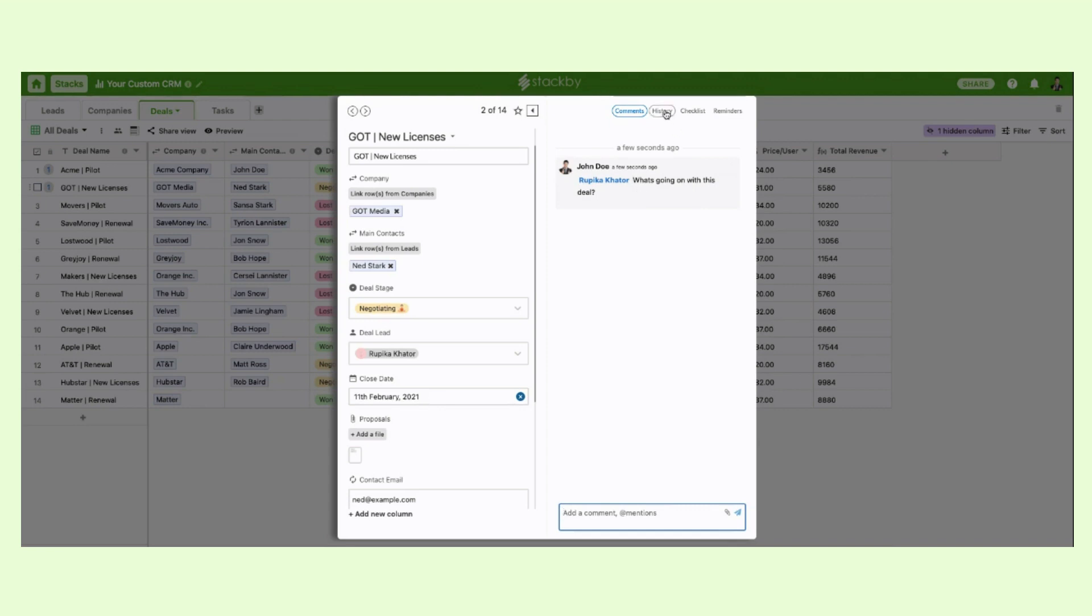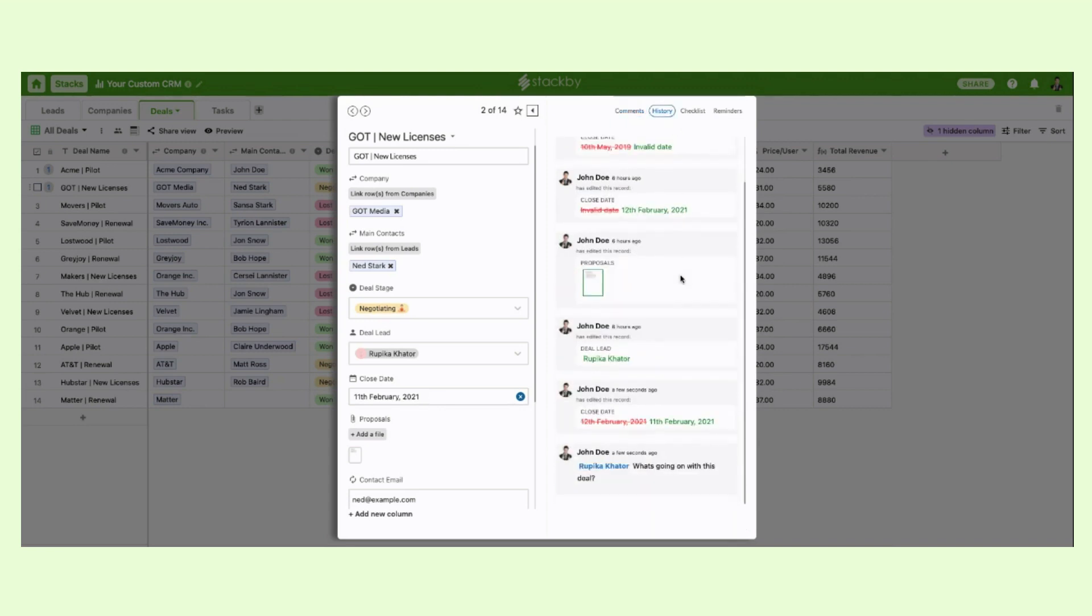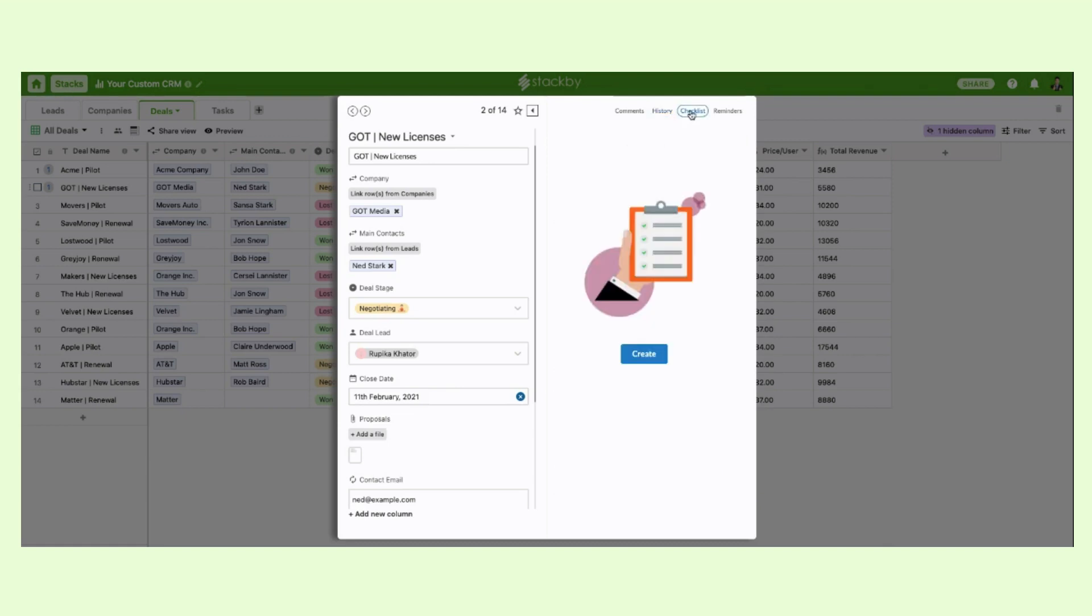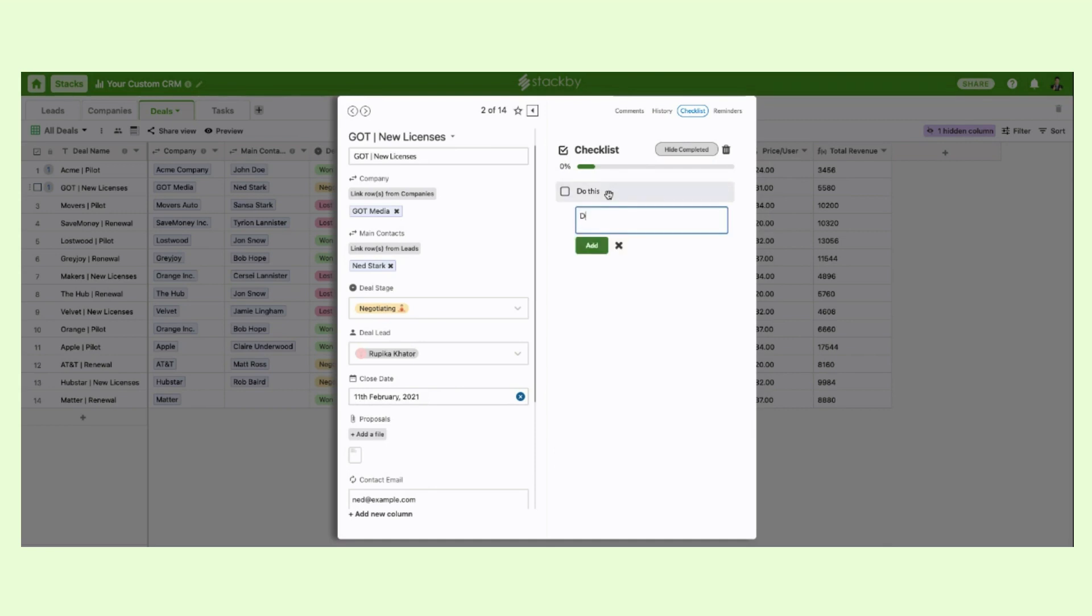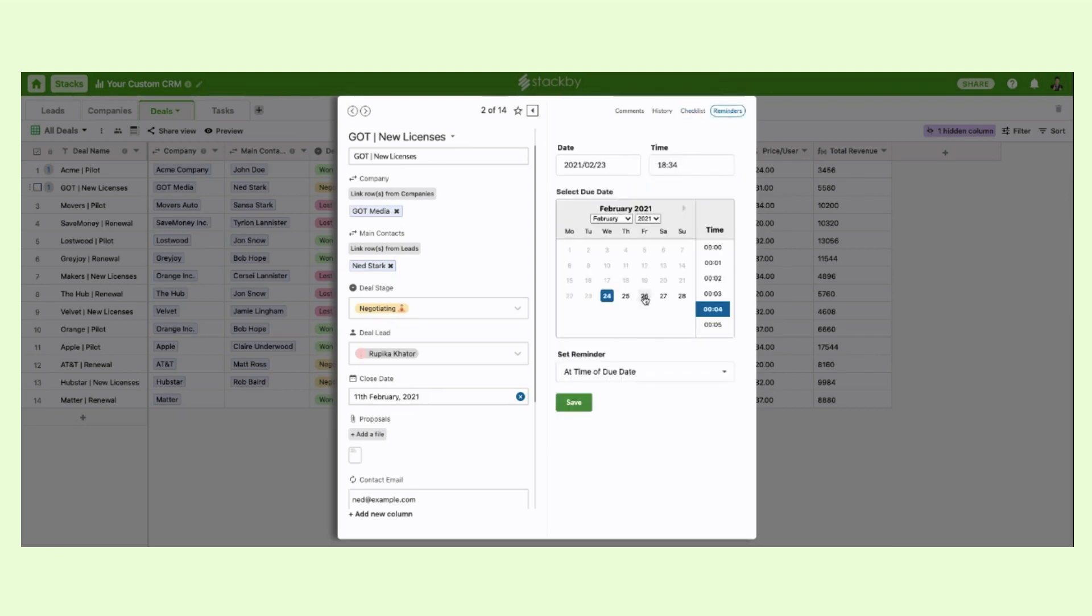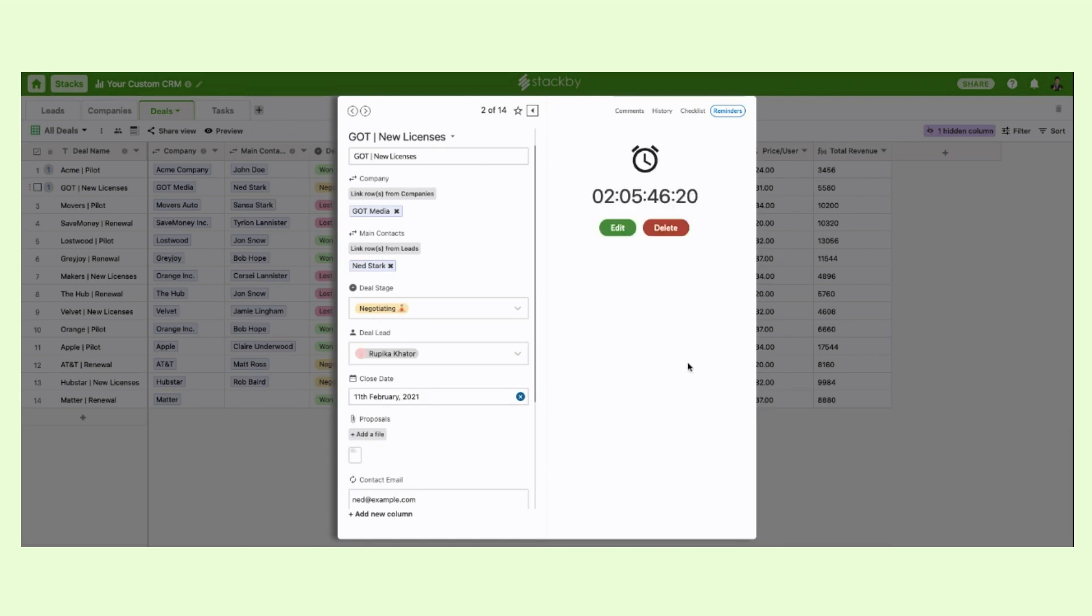You can see the history of the record, when was it added, who added it and what was changed. You can also create a custom checklist within that deal, say do this or do that, and manage your checklist for individual deals or even set a reminder that can go into your Slack channel or send you email notifications.